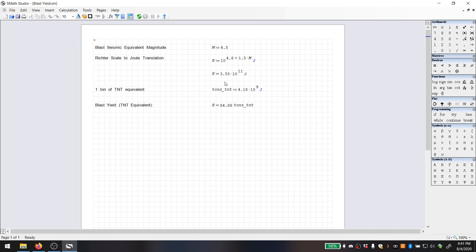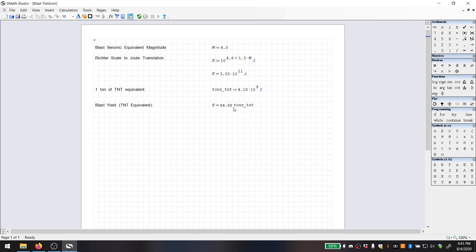You can calculate the energy released by an earthquake using this formula. We know that the Richter scale value for the blast was 4.5, and that comes to approximately 3.6 times 10 to the 11 joules, and then converting this to TNT tons equivalent or tons TNT equivalent.